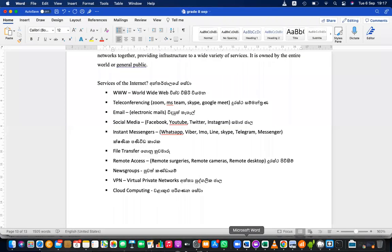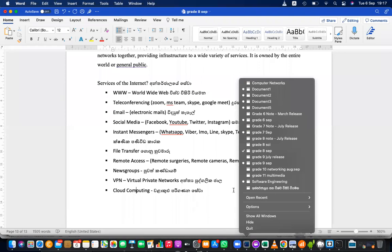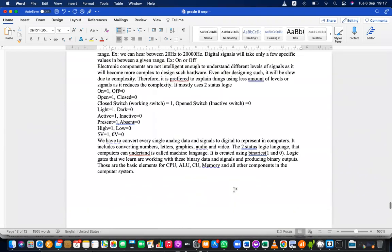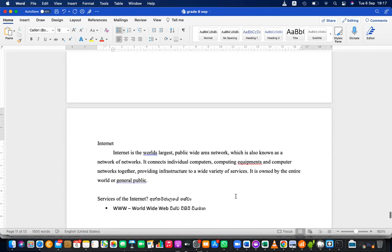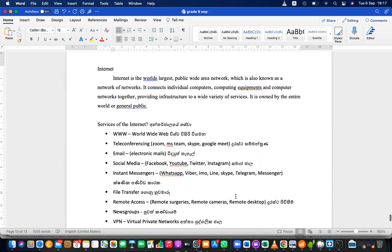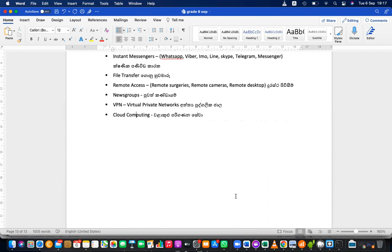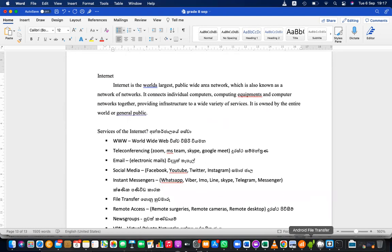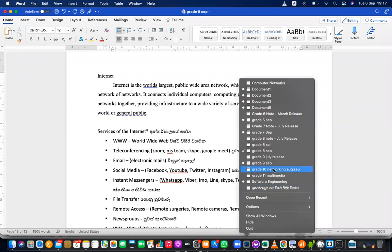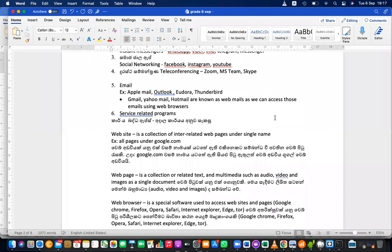This is actually the Grade 8 note — I have already provided this to you. You can collect it from Miss Lakmali. That is for this month and the remaining part from last month. Please download that from the Google Drive. If you don't have the link, please contact Miss Lakmali. Now let's move to the Grade 6 note. I recommend you come to the Grade 6 class also if you can.